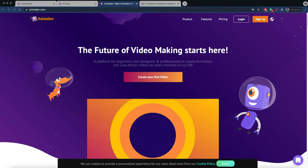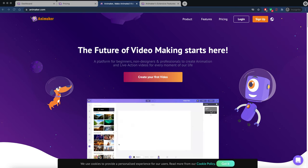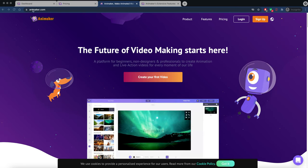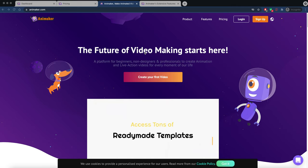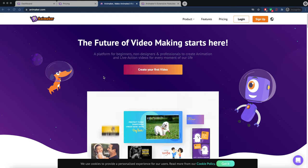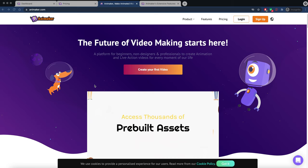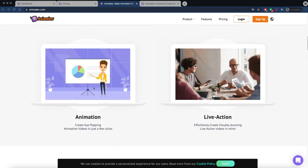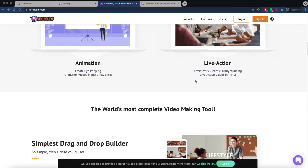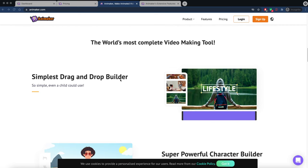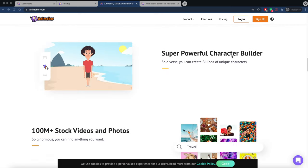Hello everyone, Mike here. I want to do a tutorial overview of Animaker at animaker.com. It says the future of video making starts here — it's a platform for beginners, non-designers, and professionals to create animation and live action videos. There are a lot of things you can do on this website, including animation videos, which are becoming very popular, and live action videos where you can use real people.